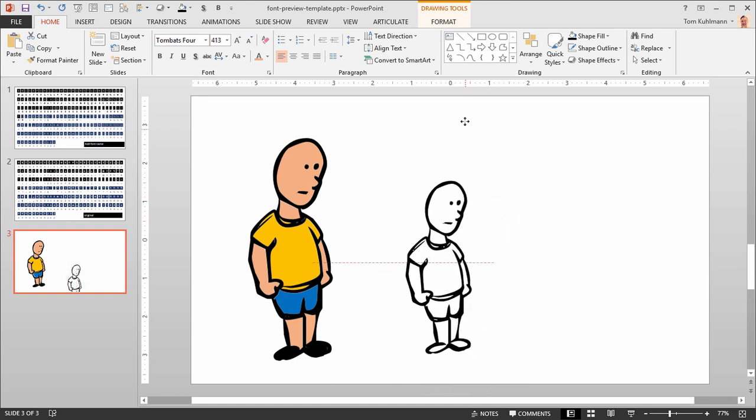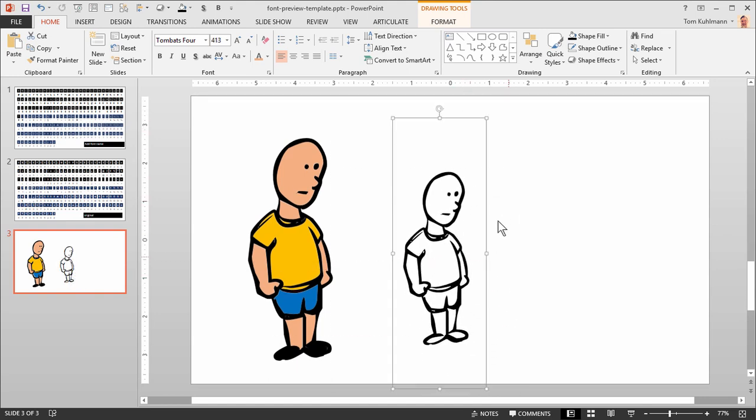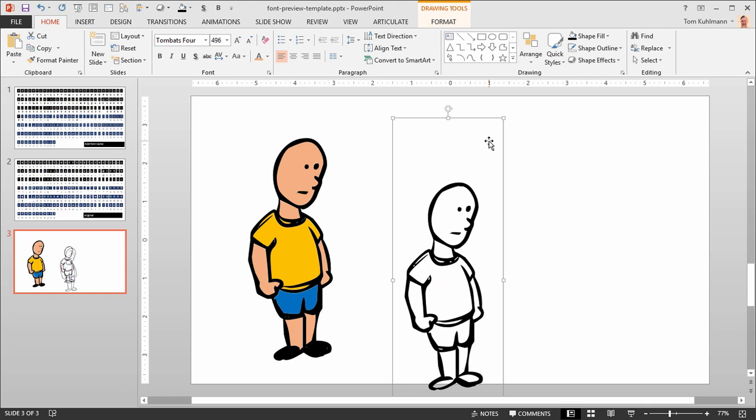Now what I want to do is convert this into a vector shape, so I'm going to show you how to do that.